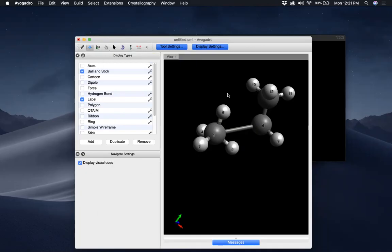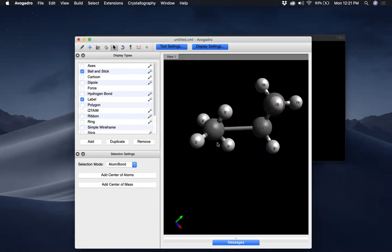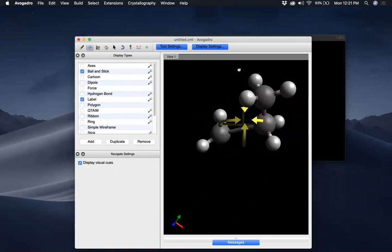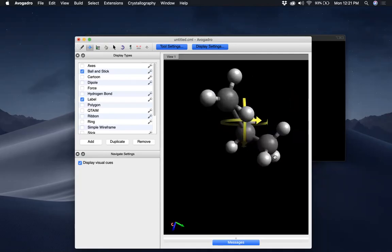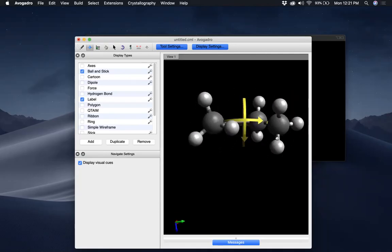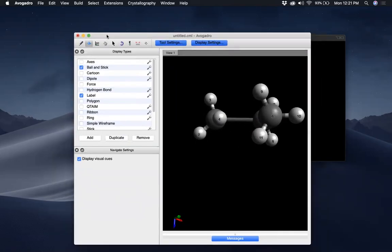Since it's not exactly propane, I'm going to use the Selection Tool, select this, and hit Delete on my keyboard. This looks more like propane now — the geometry is pretty crazy, but the atoms and the count of different atoms looks pretty good. So what I'm going to show you now is how to save this molecule.